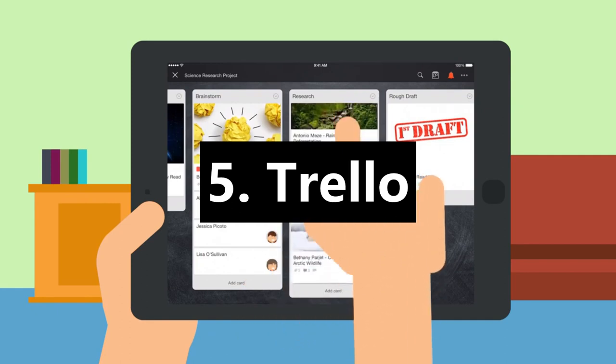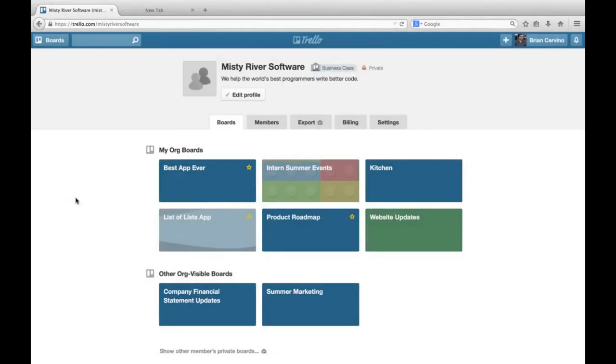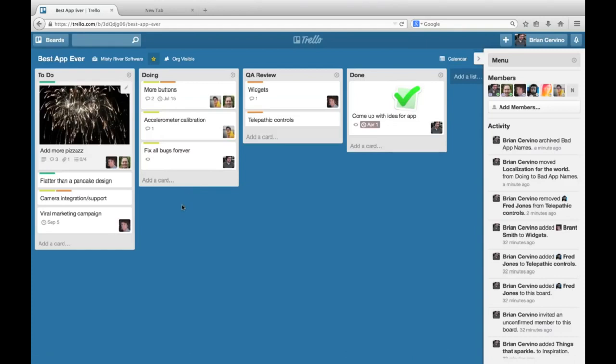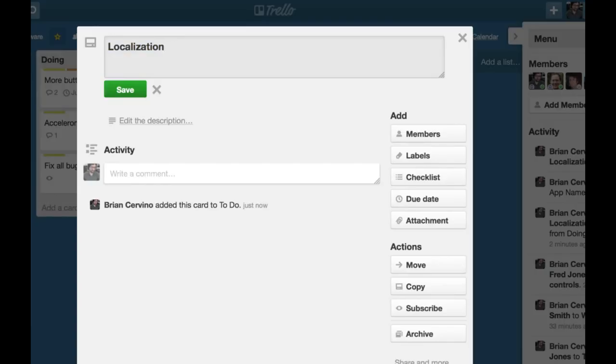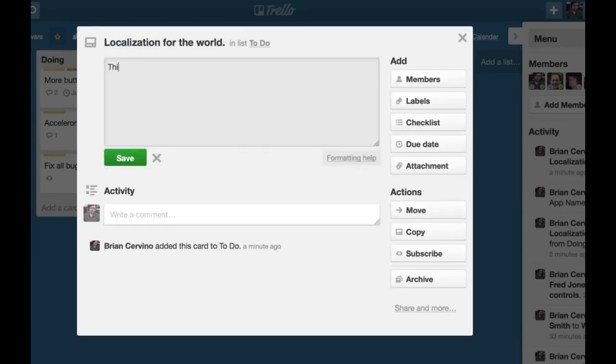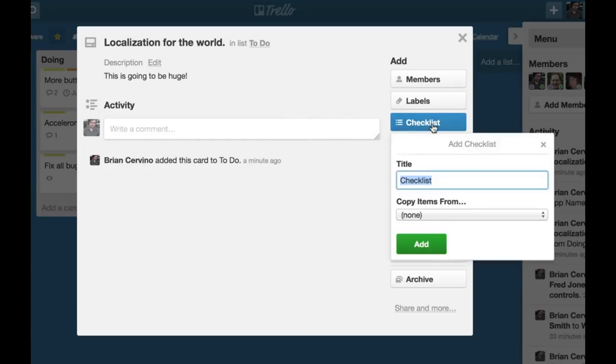5. Trello. Trello is a project management app that makes managing projects less stressful and better structured. It allows people to break projects down into smaller chunks by creating cards for individual tasks. These cards can then be arranged into specific columns that represent different phases of the project. When a task is completed for a card, the card can be dragged from one column to the next, identifying that it's at the next stage of the project.